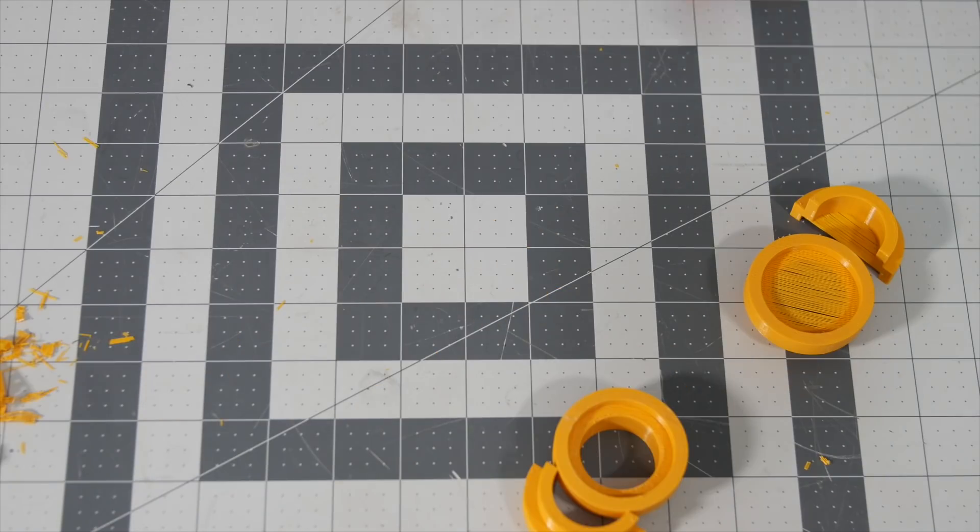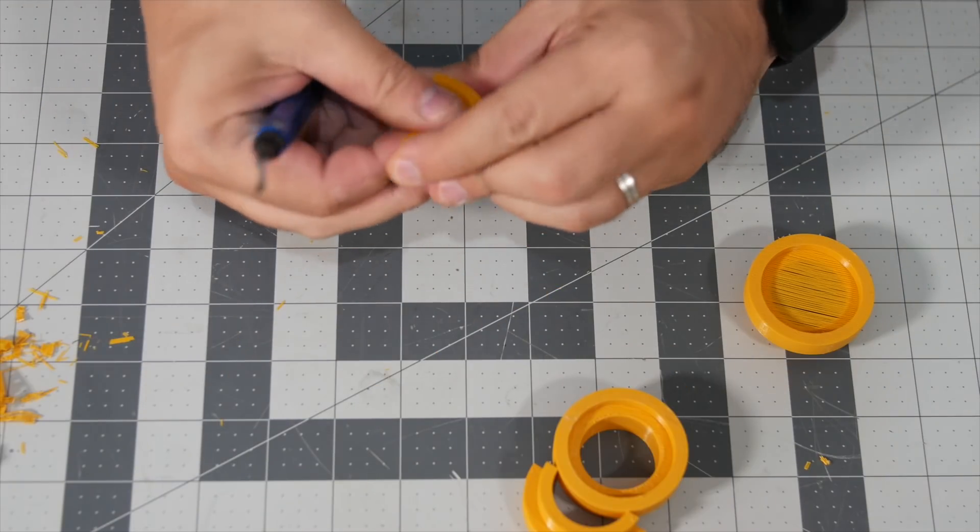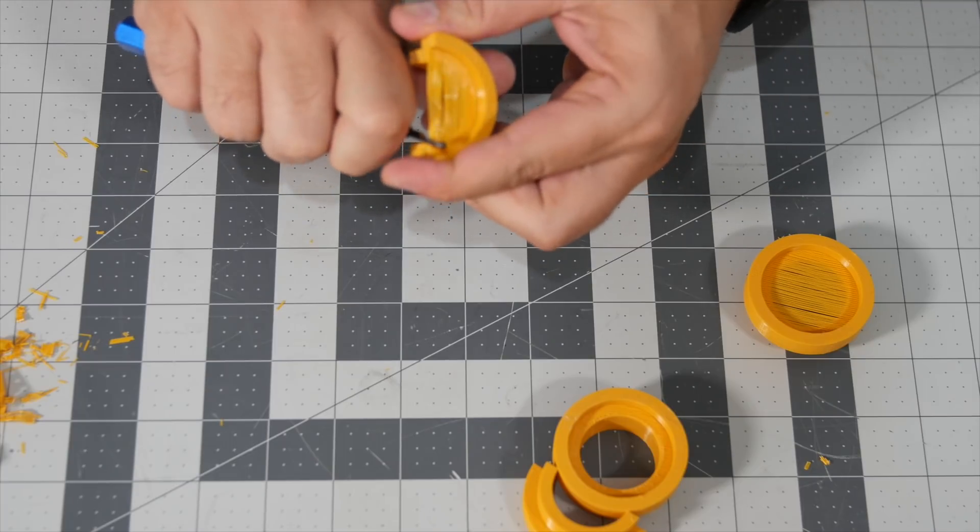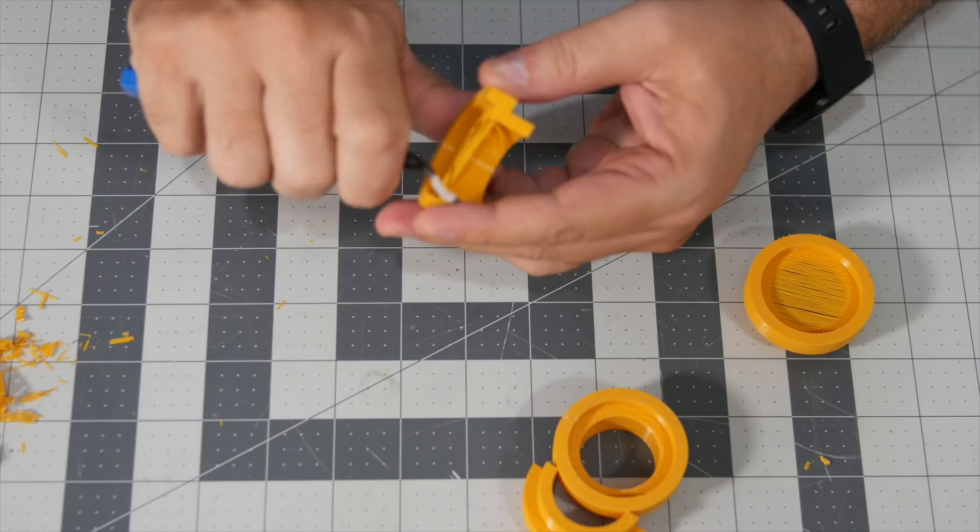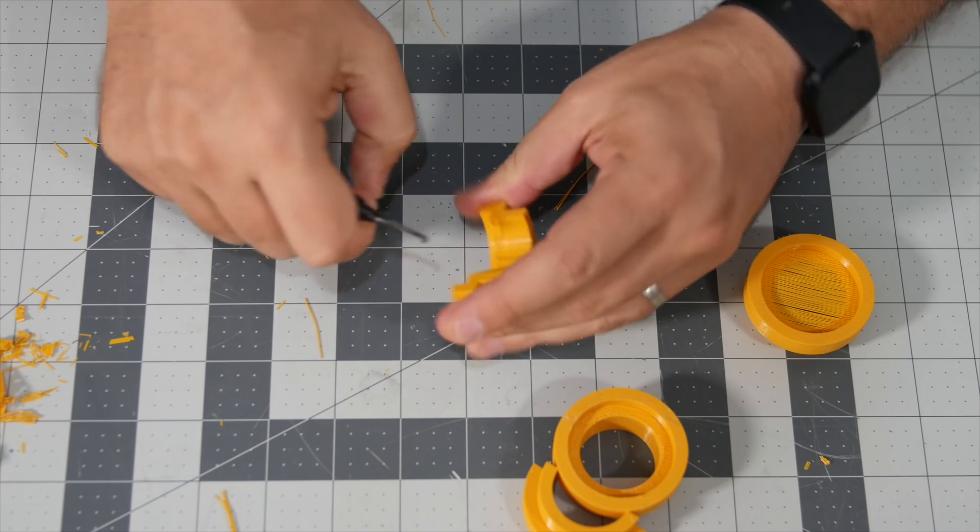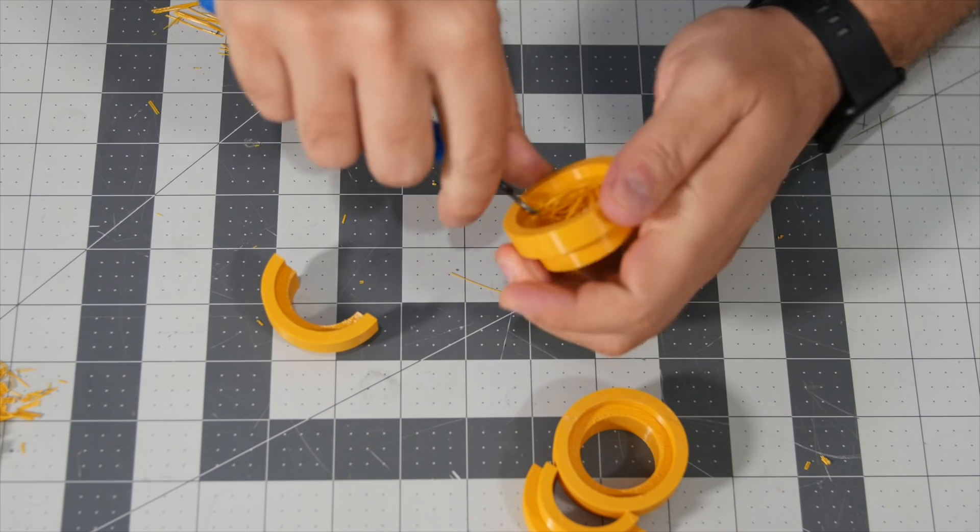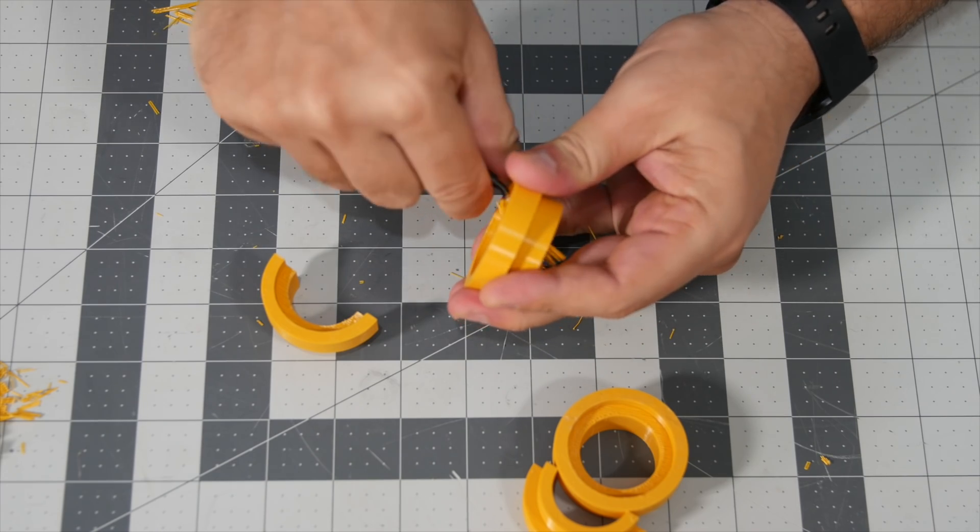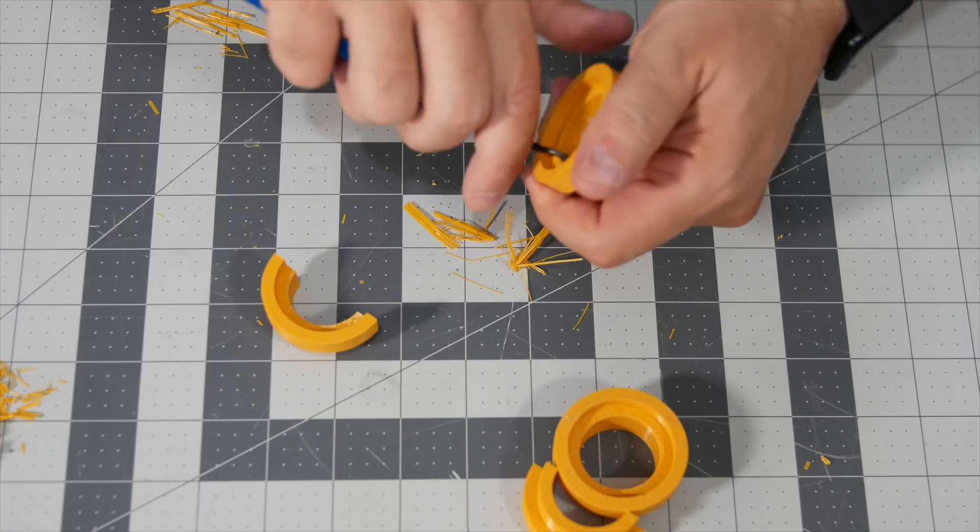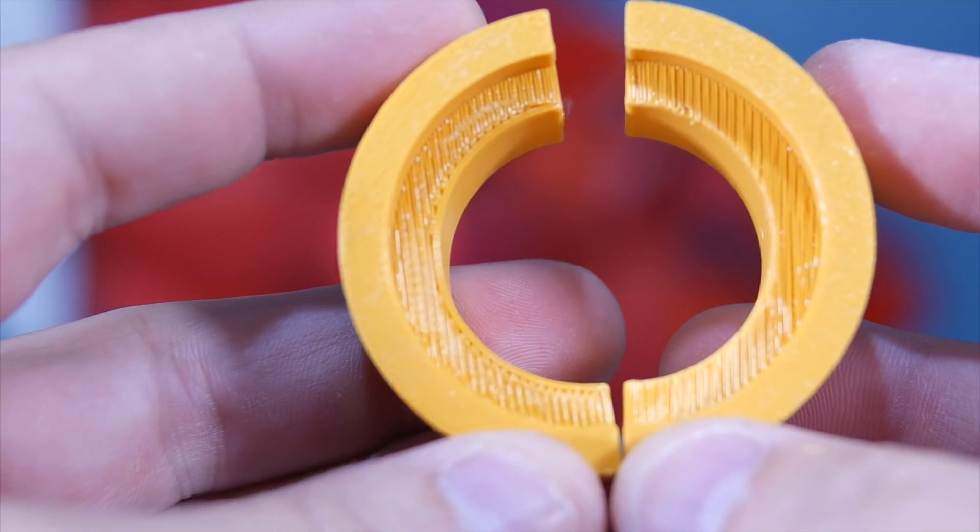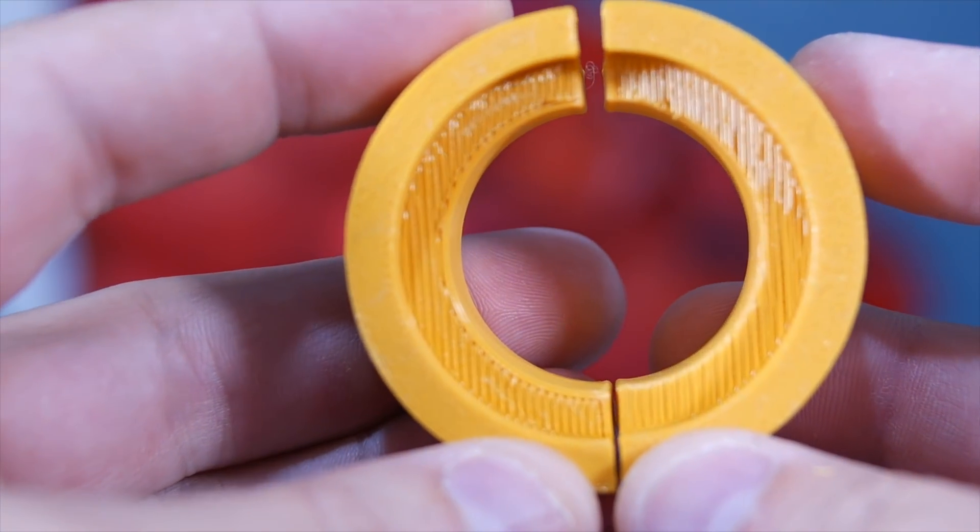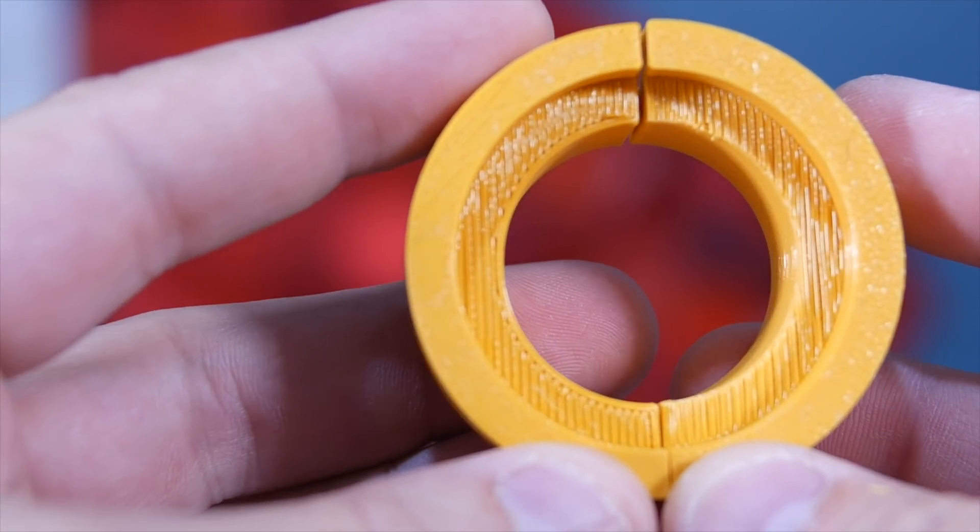However when it comes to using the sacrificial layer all you have to do is literally just use a borrowing tool - if you don't have one I will leave an affiliate link in the video description - and all you have to do is just scrape away the excess filament and that's basically it. As you can see the difference between the two is pretty much non-existent. They look exactly the same. It works exactly the same way.